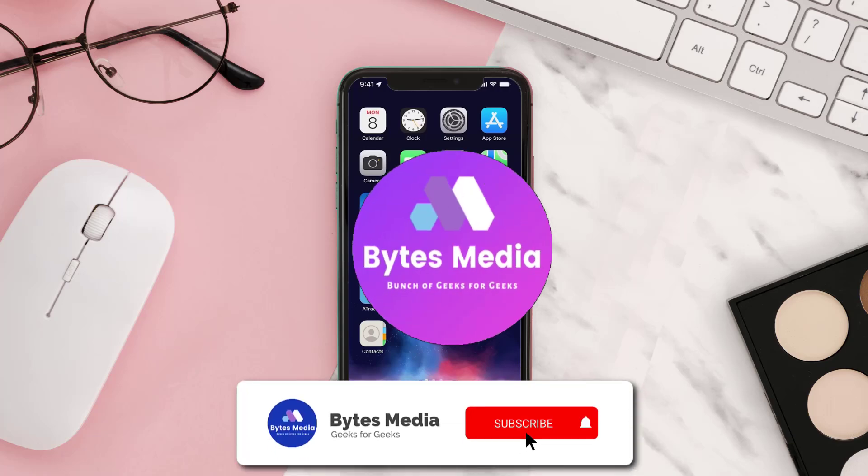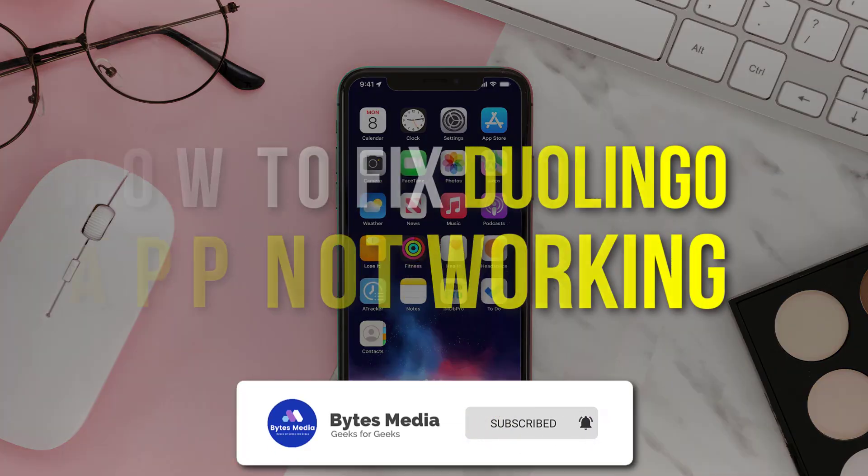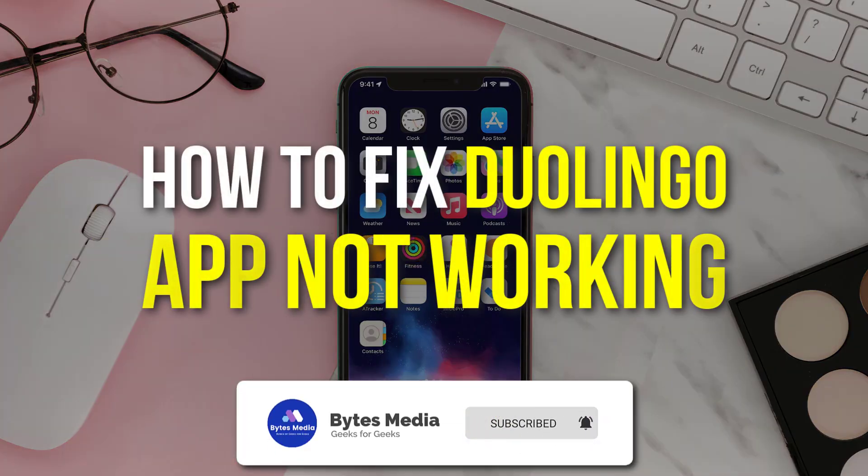Hey guys, I'm Anna and today I'm going to show you how to fix Duolingo app not working.